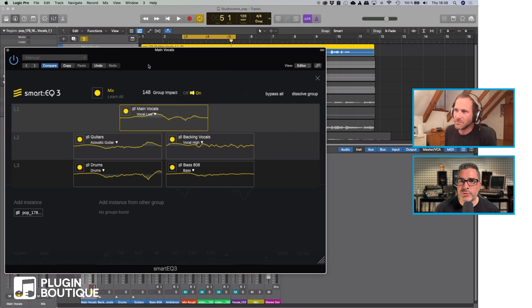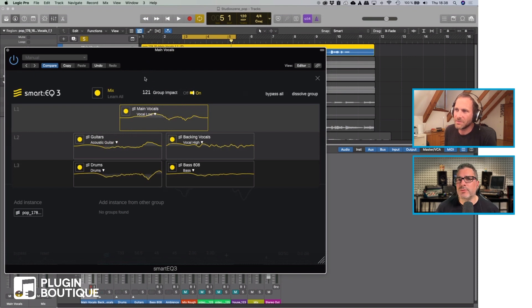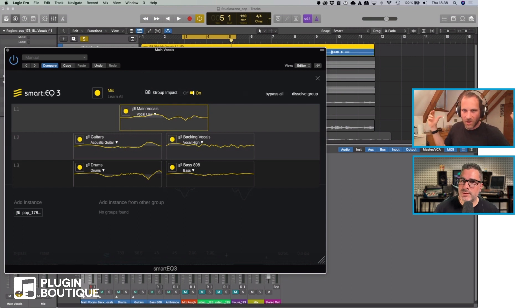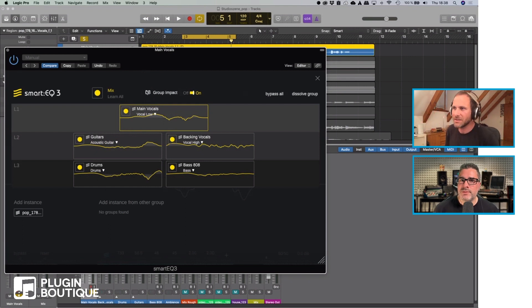It's actually updating in real time as well. Exactly. Even without audio passing through it. Exactly, because it has the observation that the plugin had.